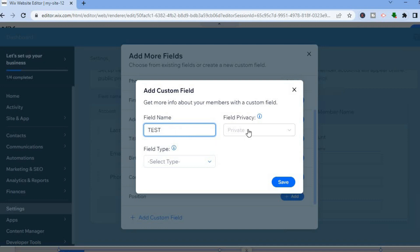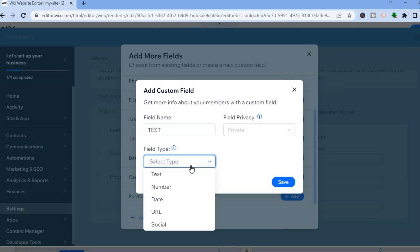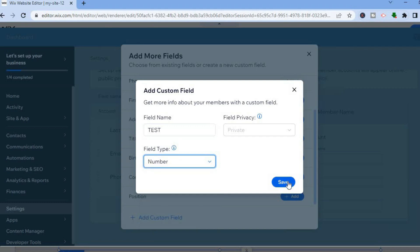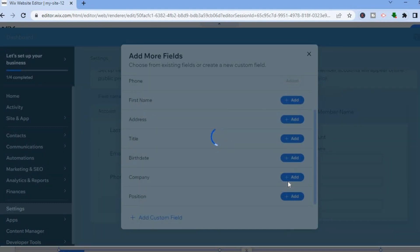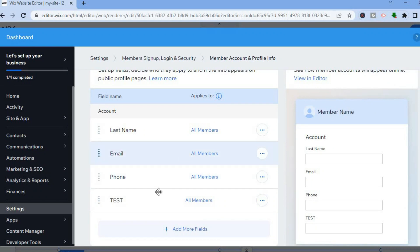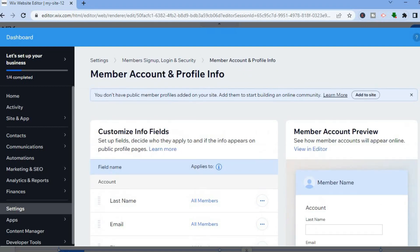You can select field privacy and then select the field type — for example, Number. Then tap Save. You can see it has been added, and you can now see the member fields: last name, email, phone number, and the custom field we created.